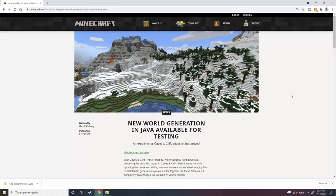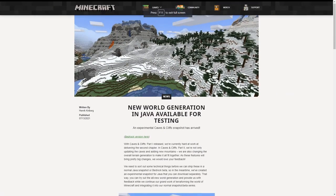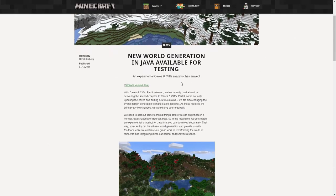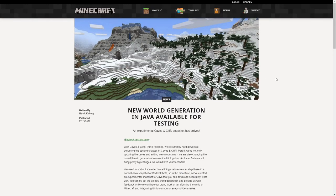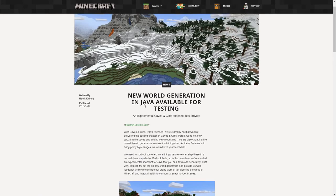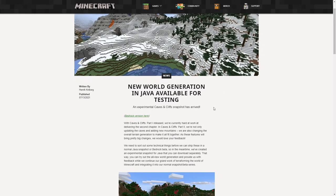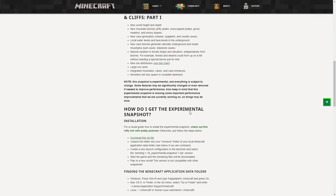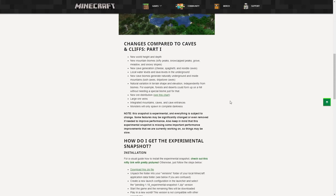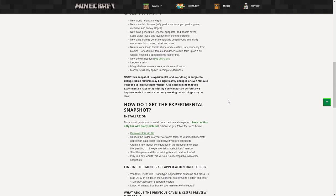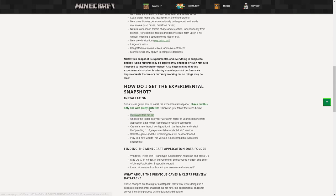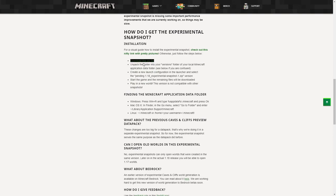So the first thing we're going to do is go to the Minecraft webpage. Go down in the description. If you guys don't know how to open up the description, it's a see more button if you're on mobile. Go to the description and you will see a link for this webpage here. It says new world generation is in Java available for testing. We're going to do Java Edition first and then we will be doing Bedrock. So if you want, go ahead to the Bedrock section right now.